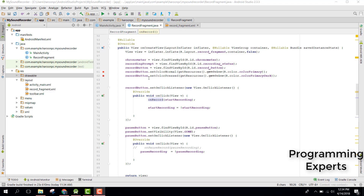Welcome to another video on Android app development. This is part 8 of my video series on a sound recorder app using Android Studio. In our previous video, we had completed the onRecord method inside our RecordFragment, and now in this video I am going to show you how to write the code for the onPauseRecord method.